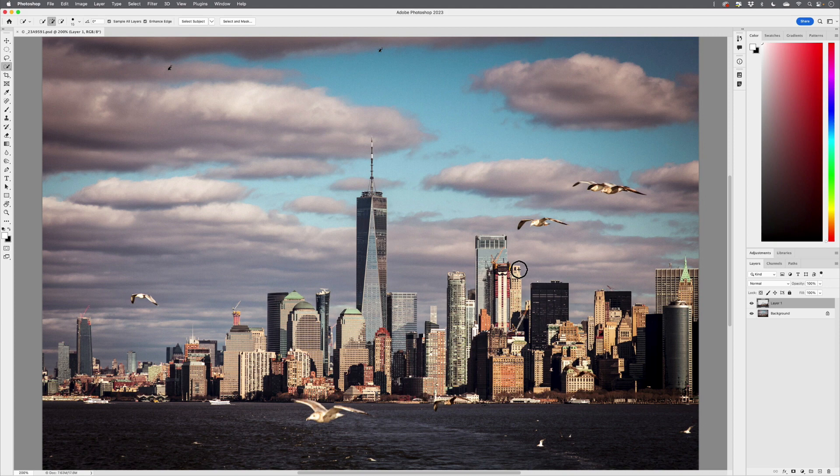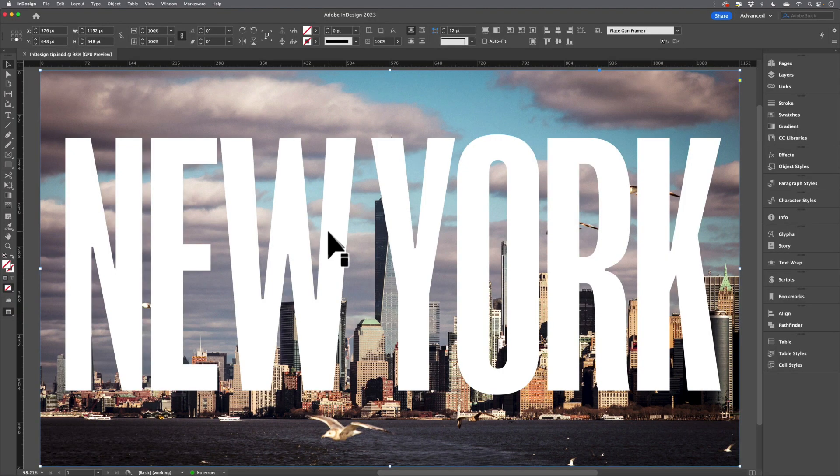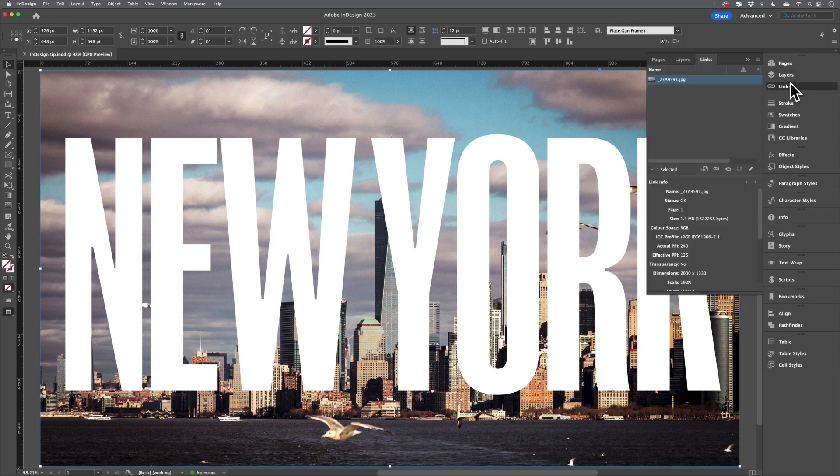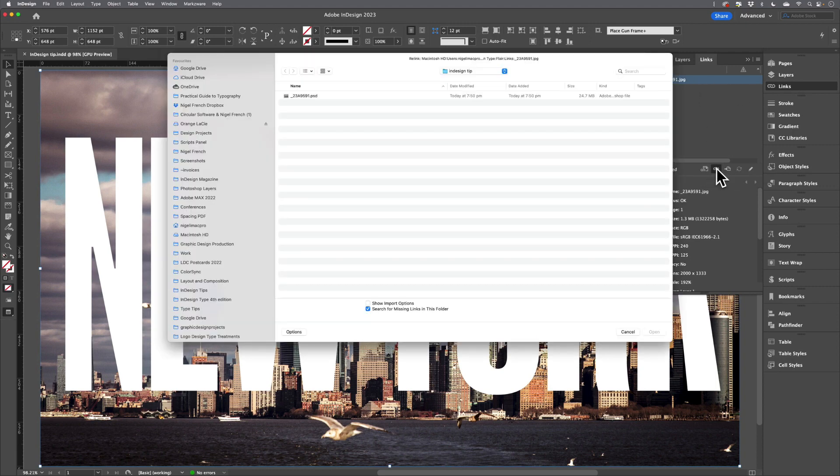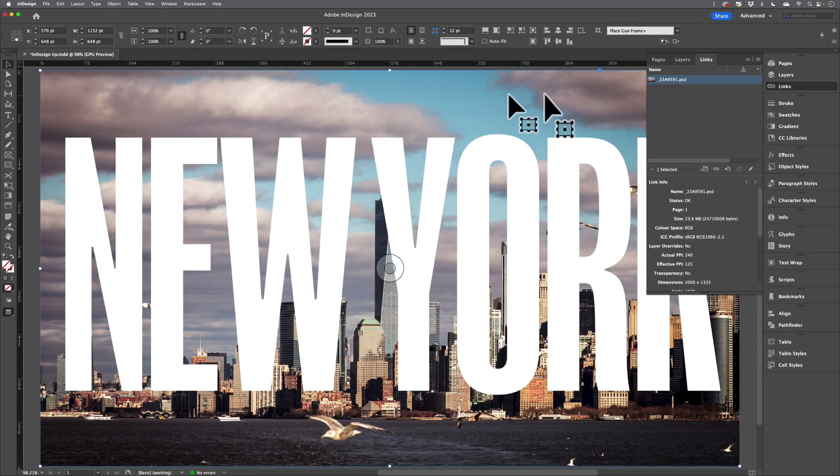It didn't start out as a PSD file, so when I return to InDesign, I will need to relink this version, which is a JPEG, to the PSD. On the Links panel, I'll click on the Relink icon and relink it.